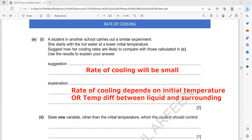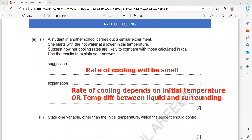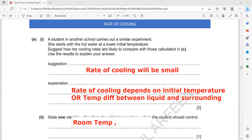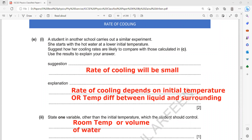Name one variable, other than initial temperature, which students should control to have fair results. You can mention the room temperature should be the same, or the volume of water should be the same — only one answer is needed.